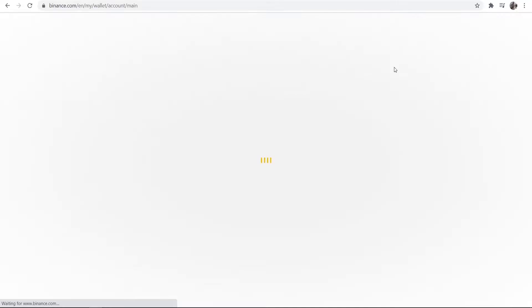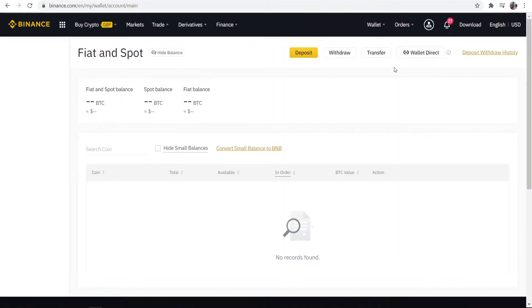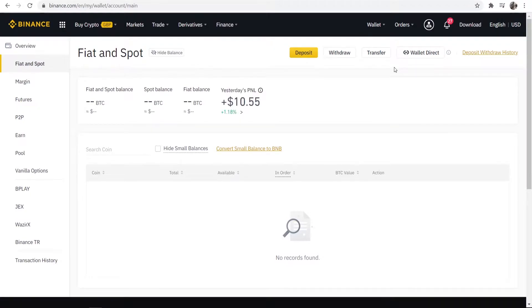This will bring up your portfolio of all of the coins that you've got. What you need to know about converting coins into fiat is that some coins will convert straight into your currency, while other coins won't have a pairing to your currency, so you're going to have to do two trades in order to get that coin into fiat currency.